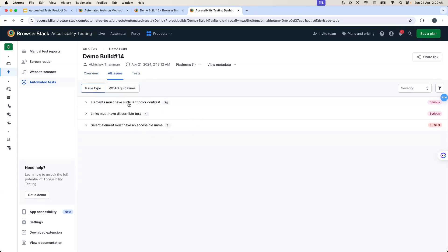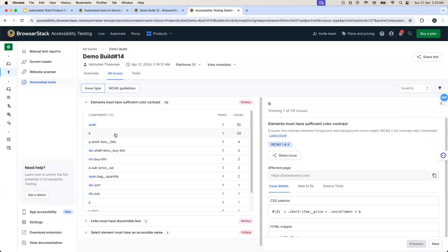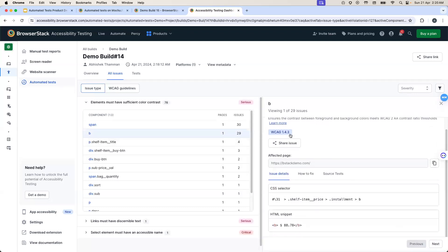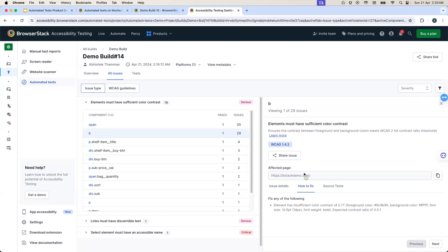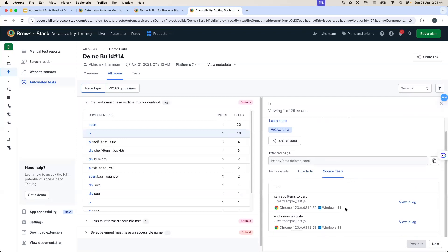In the all issues section, if I click on a particular issue and select an affected component, I can see all the issue details including the affected WCAG success criteria and the how to fix guide and the source test section, which allows me to trace back in which particular test case the accessibility issue was found. So, this wraps up everything from the demo perspective.